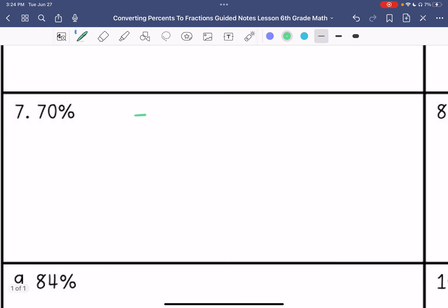Number seven: 70 over 100, divided by 10 on the top and bottom, gives me 7 tenths.